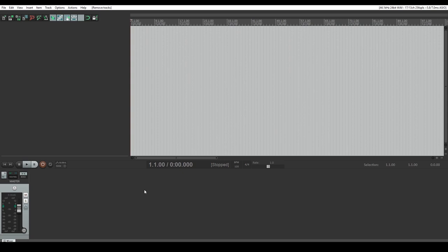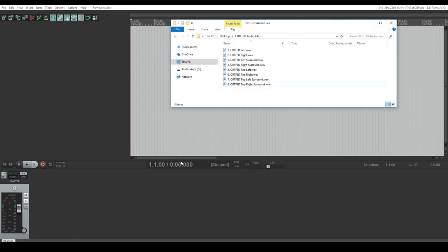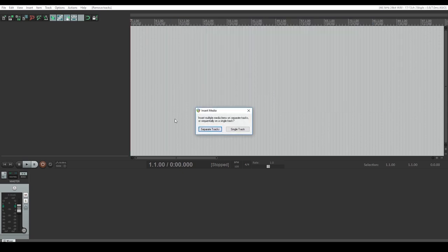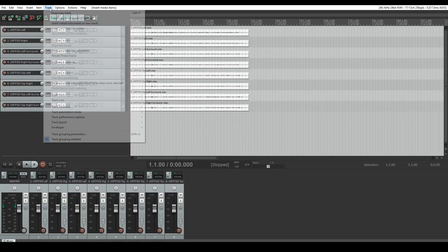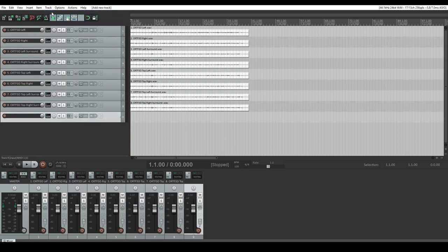Firstly, drag your ORTF-3D audio recordings onto separate tracks on Reaper. Then create a separate audio track to use as a bus.